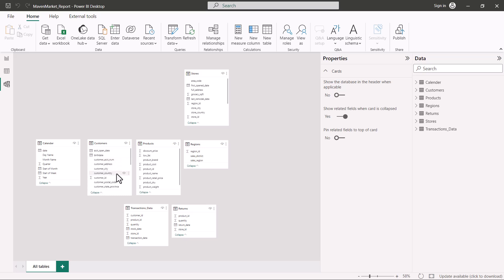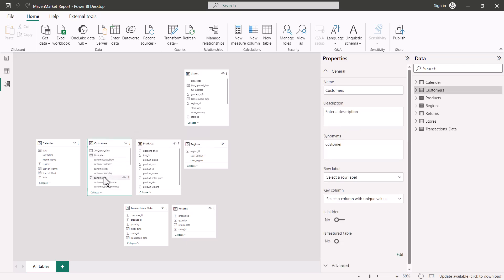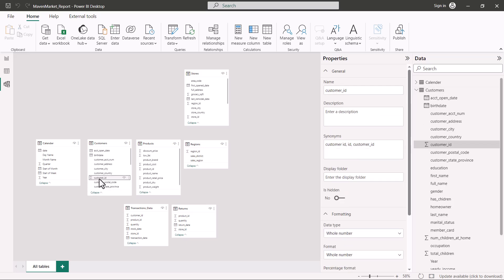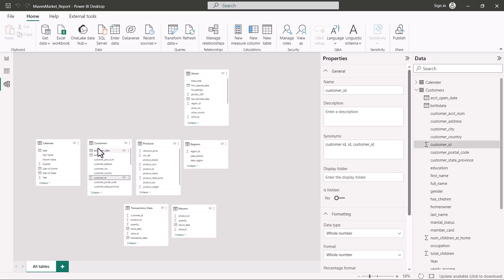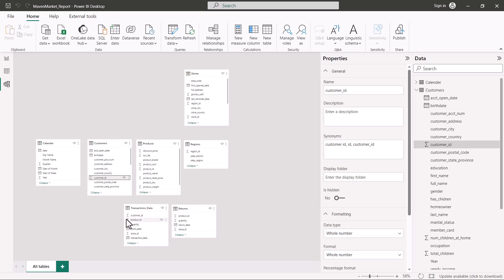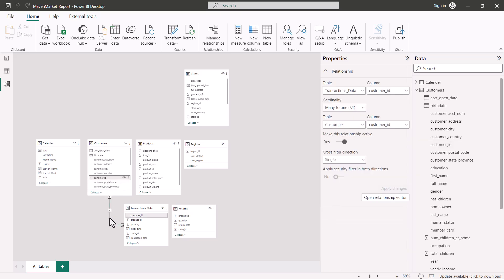We'll start with the customer table. The customer table has a customer ID which is the primary key, and this needs to be connected to the customer ID inside the transaction data table. There are two ways to create this relationship. The first way is to go into the customers table, select the customer ID, then drag that column and drop it over the customer ID in the transaction data table.